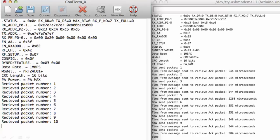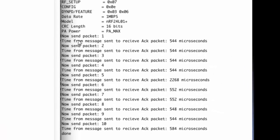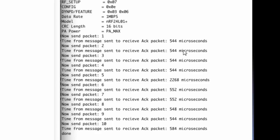You can see at the top, it prints out the details of the module. Then you can see that the transmitter says, now I'm sending out packet one. It then gives you the time for the acknowledgement packet. You can see most of them are around 544 or 40-something microseconds. You can see one of them jumps up fairly high. My guess is there was a problem receiving the packet, so it had to send it a couple times. And then at the very bottom,